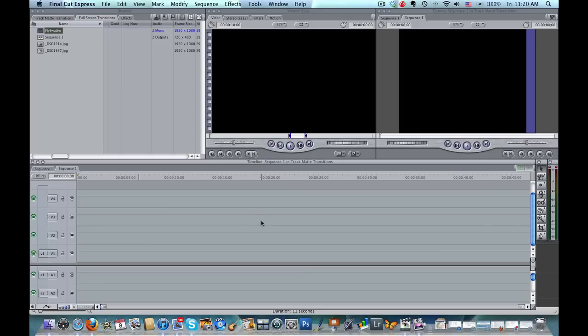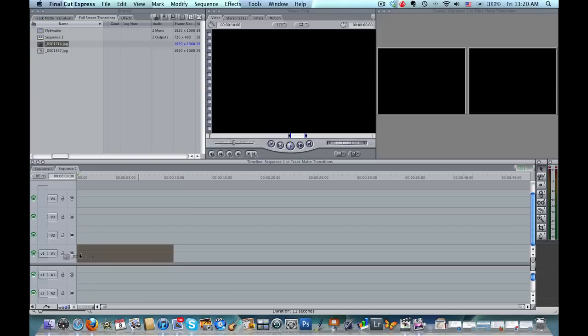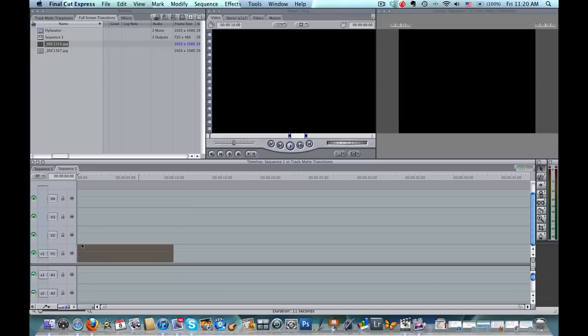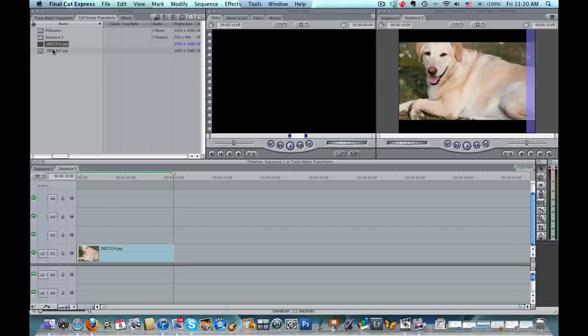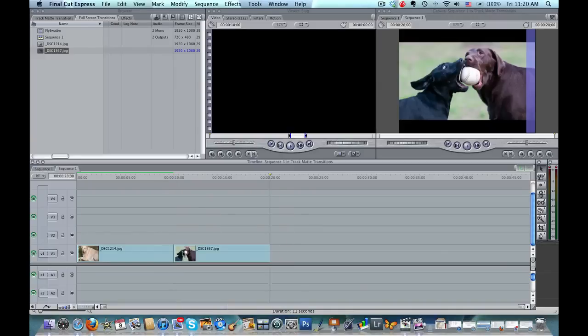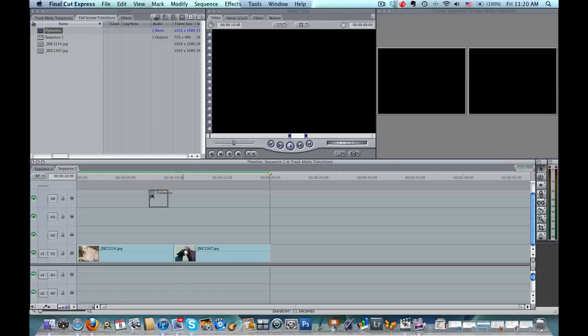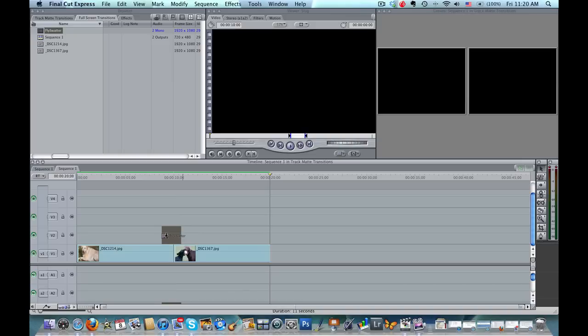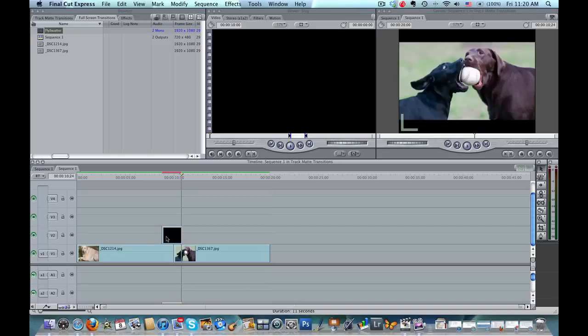So what I have here in the bin is a couple of images and I'm going to drag them down to Video Track 1 and put them right next to each other. And then I'm going to take the fly swatter animation and drag it down and drop it into Video Track 2.